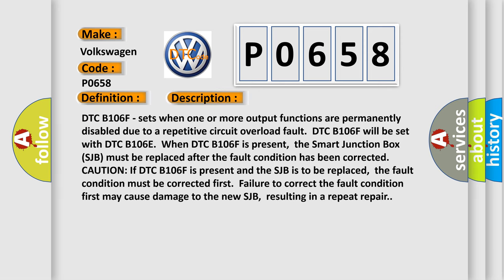DTC B106F sets when one or more output functions are permanently disabled due to a repetitive circuit overload fault. DTC B106F will be set with DTC B106E when DTC B106F is present.